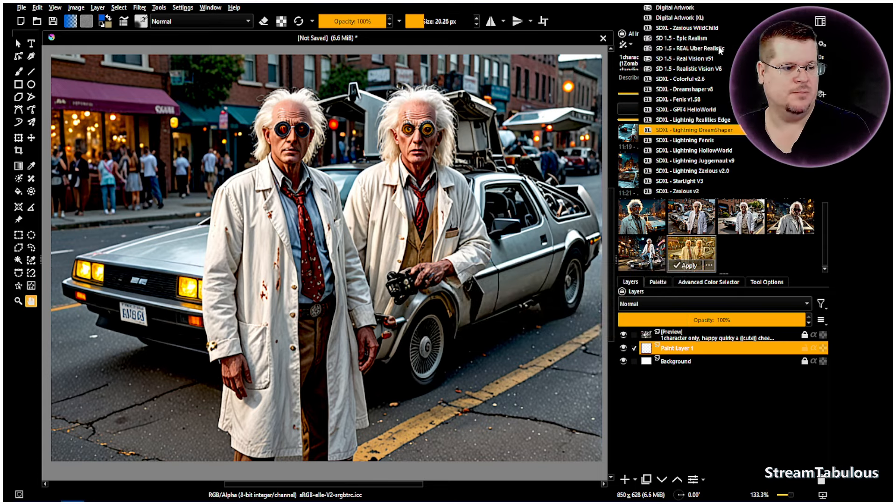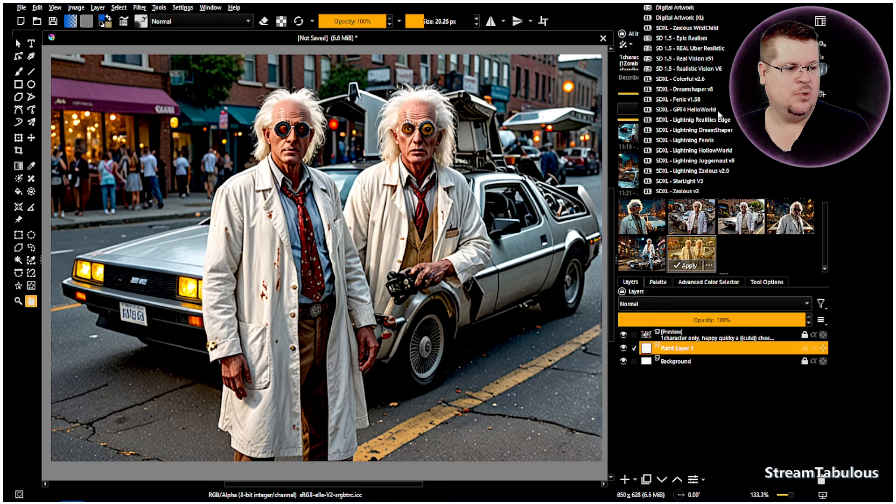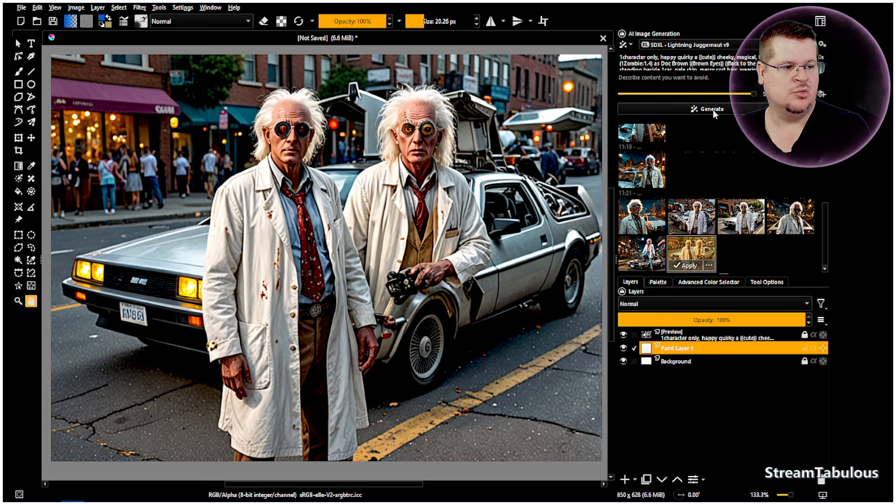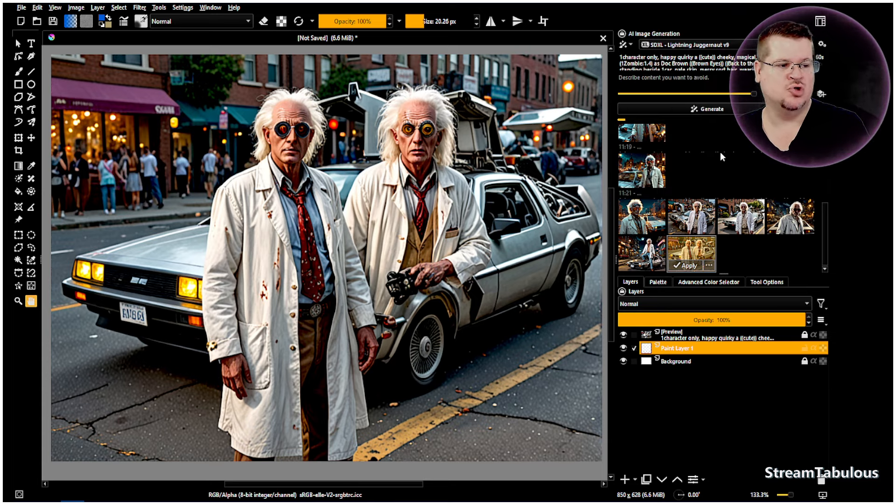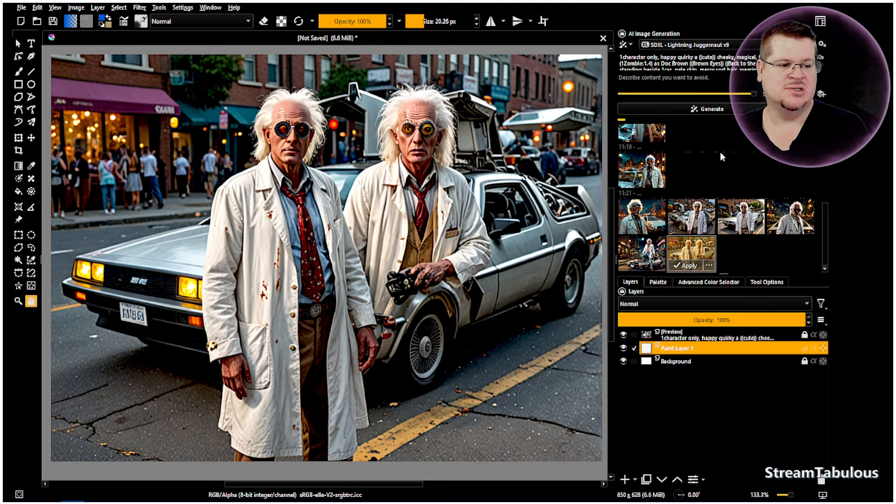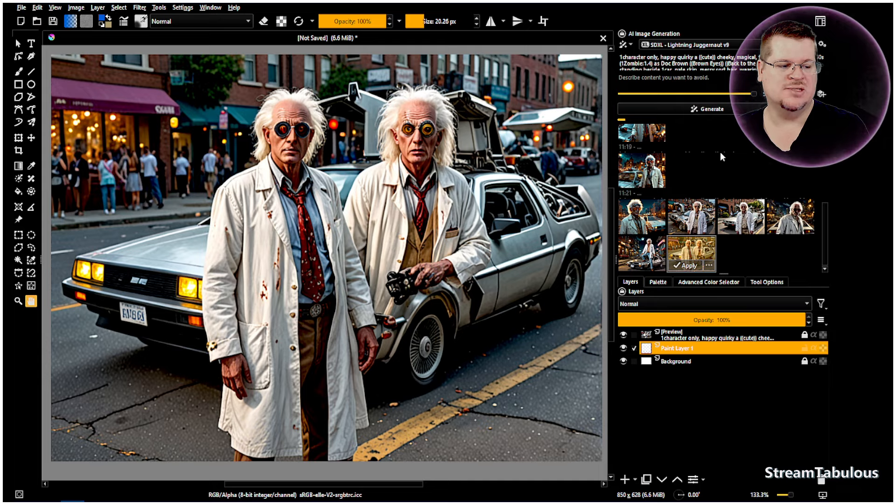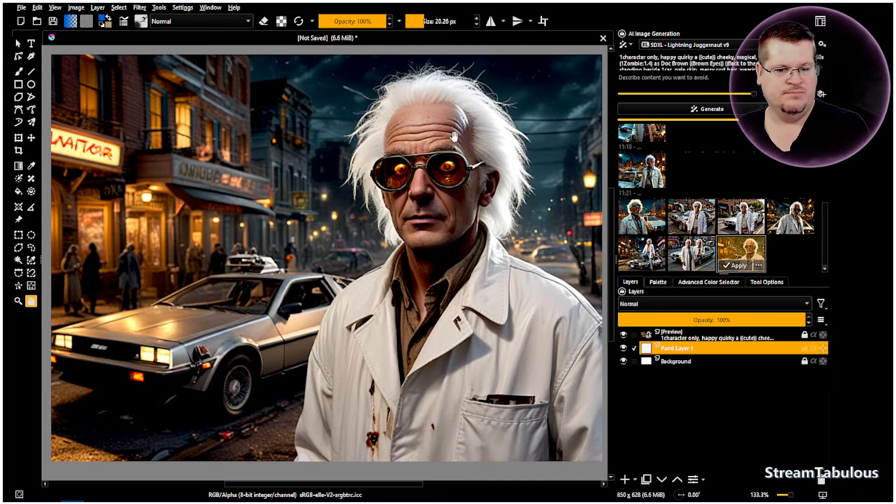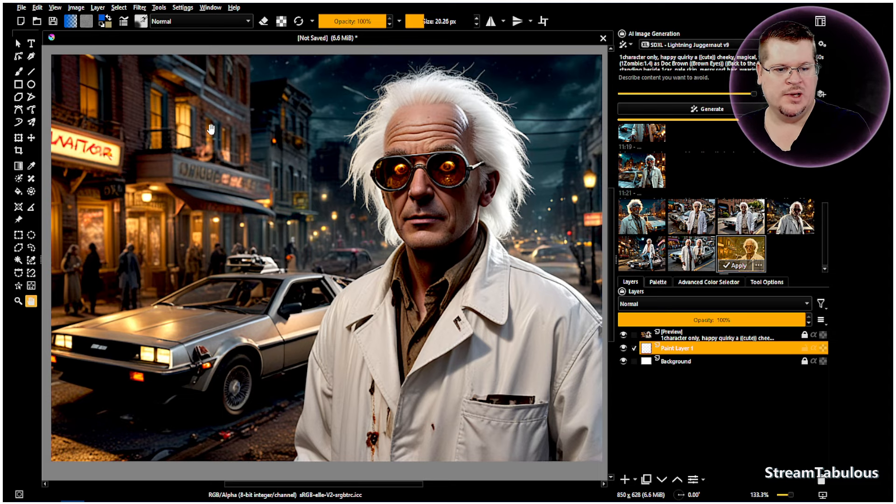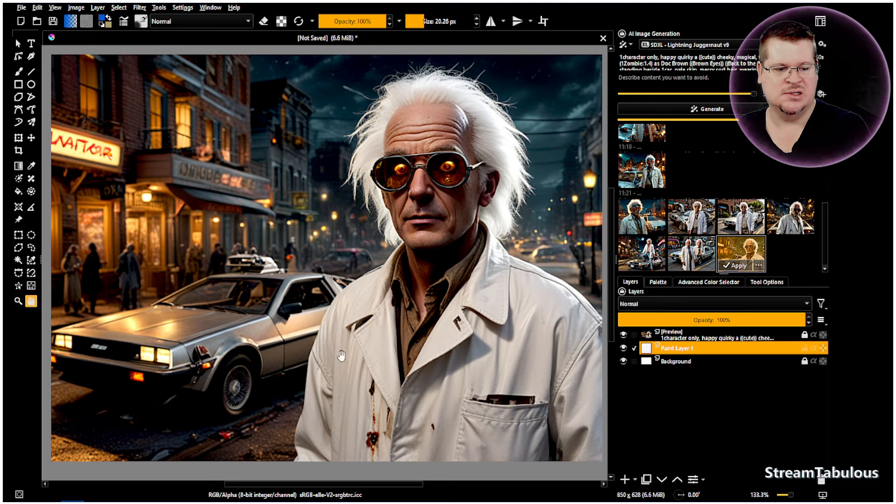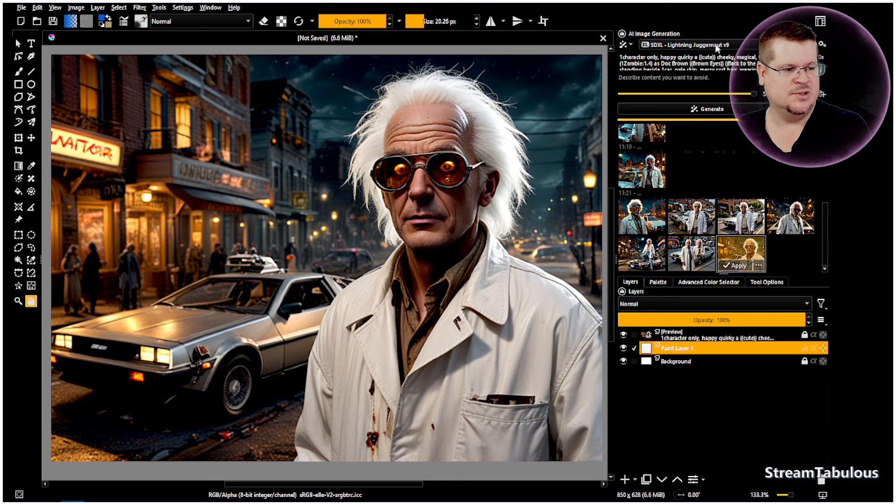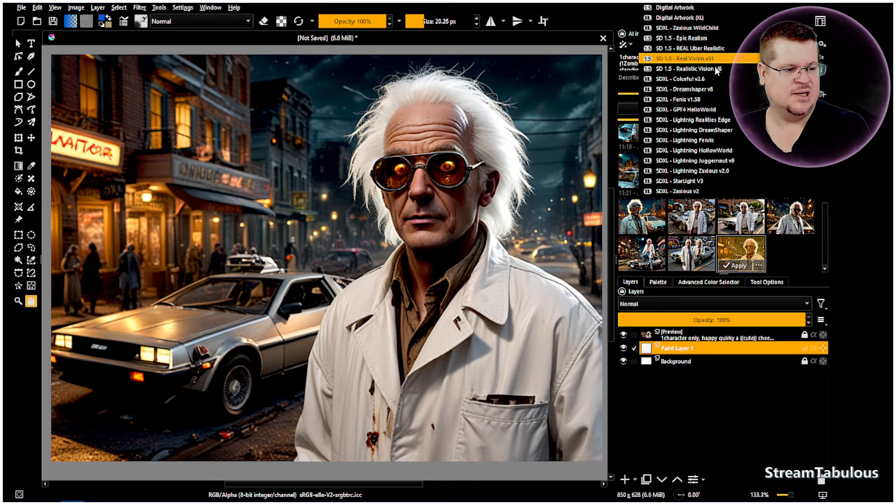So that's the Dream Shaper and we can come through and take a look at Juggernaut. This is the V9, the version 9, and not the version 10 of the Juggernaut Lightning model. We'll see how that does and we'll let that run for a moment. So again Juggernaut Lightning model, we can see some of that prompt adherence coming in nicely there. We've got something that looks like Doc Brown, not getting the zombie so that's a little bit sad.